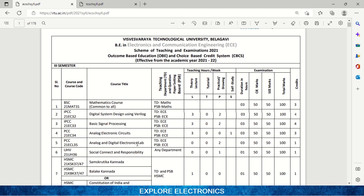This is also a three-credit subject. There is also the Analog and Digital Electronics Lab. What you learn in Digital System Design Using Verilog and Analog Electronic Circuits will be executed and demonstrated in this lab. You will practically rig up those circuits and analyze their behavior. This is a one-credit lab subject.